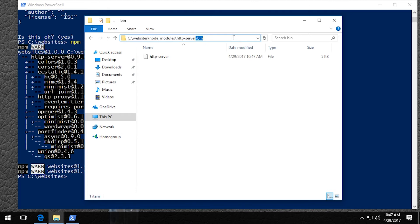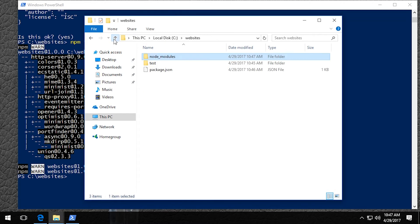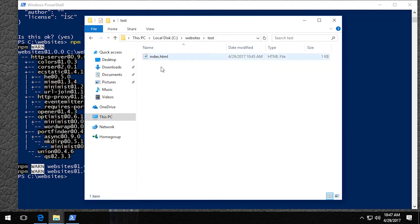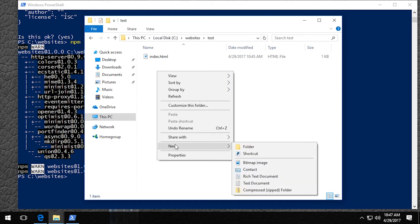So we copy this path and then we're going to go back to the websites folder and into our website. And here I'm going to create a new file for the batch file.